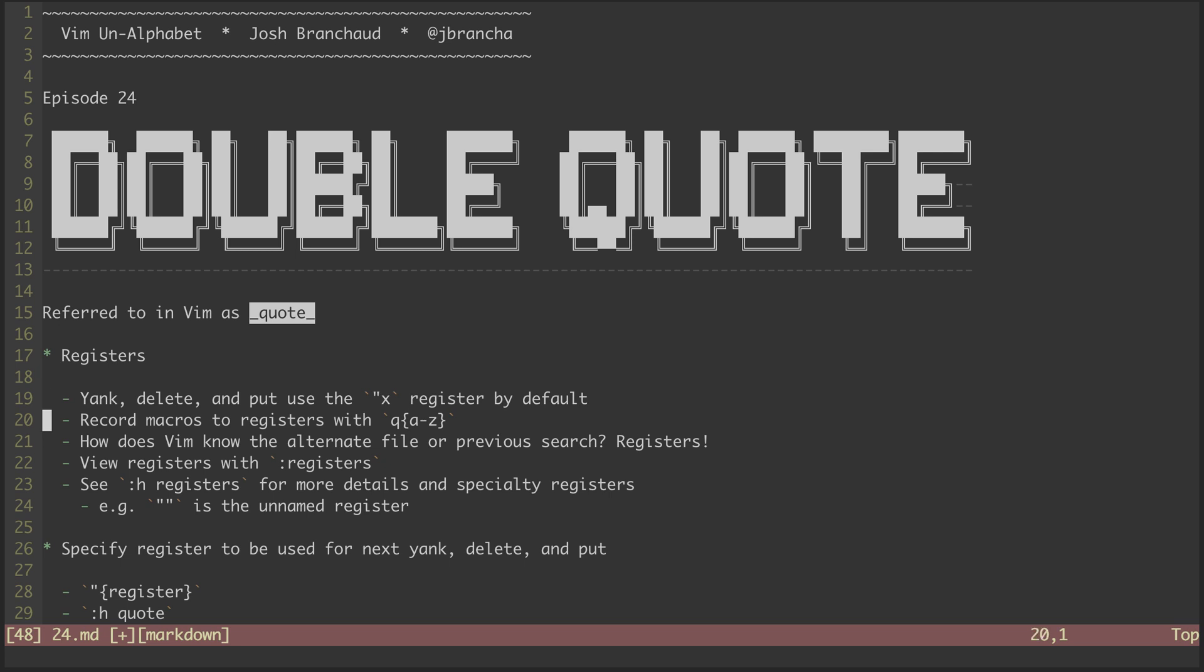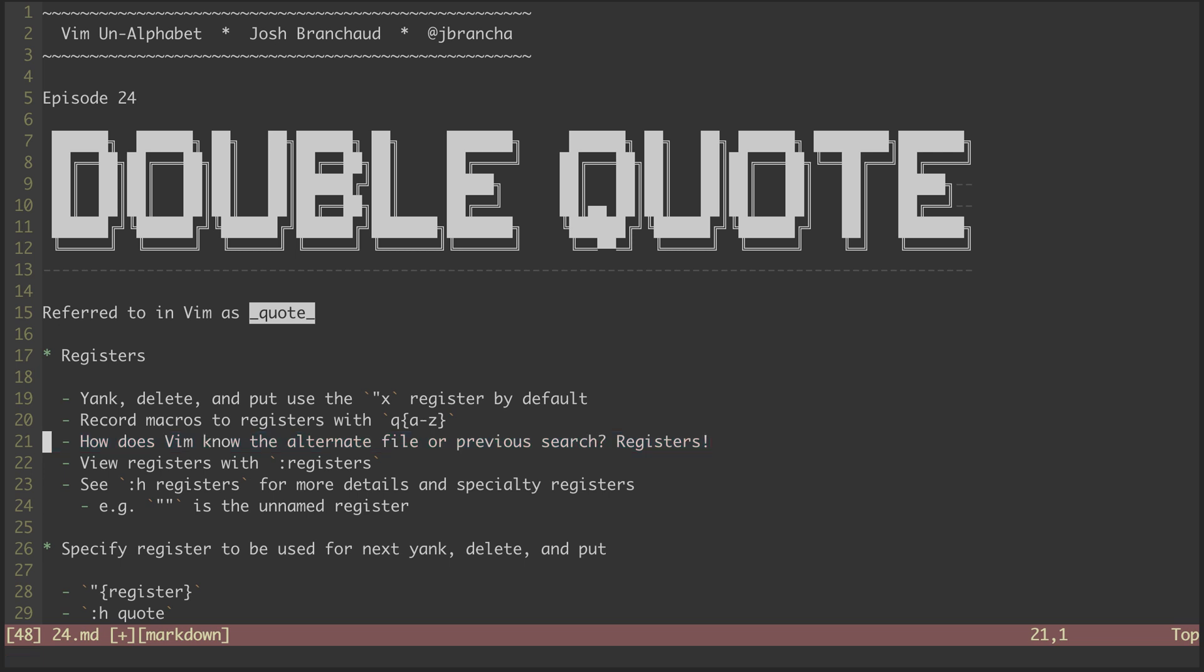We saw how macros work in the episode on the at sign. Any time you record a macro using Q and a letter, it gets stored in the register for that letter. We've seen that Vim seems to know things like the previous file we visited and what our most recent search text was. How is that? It all gets stored in registers.